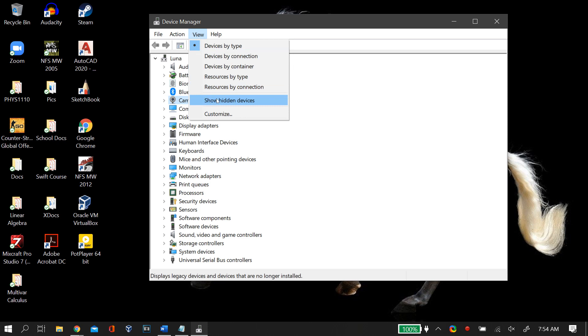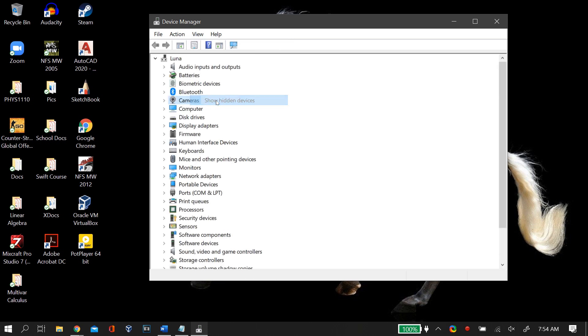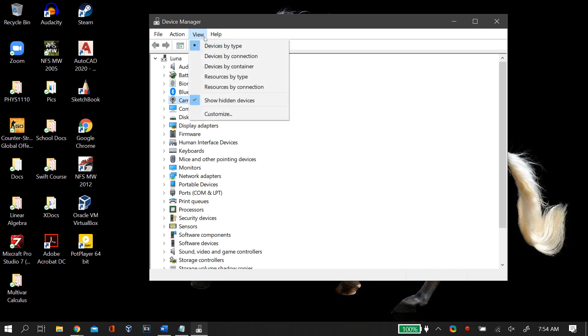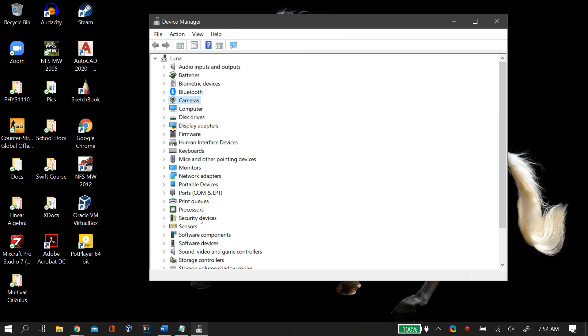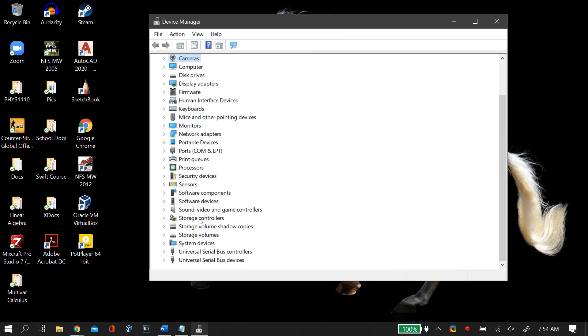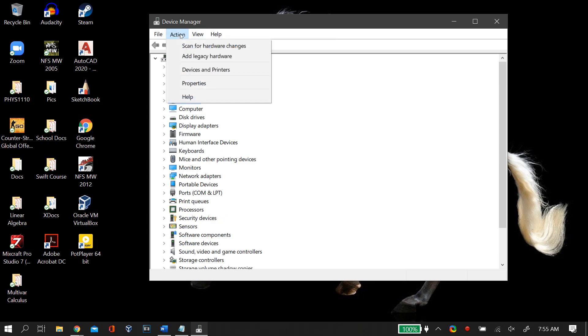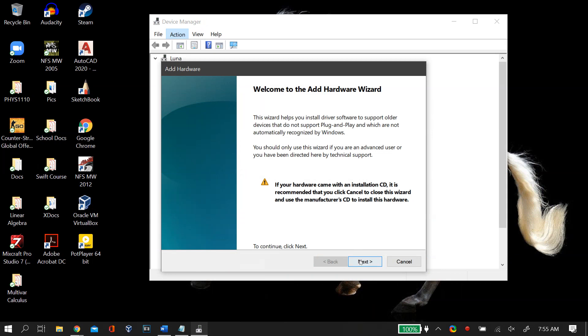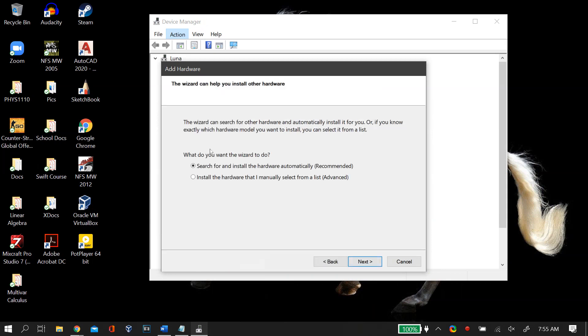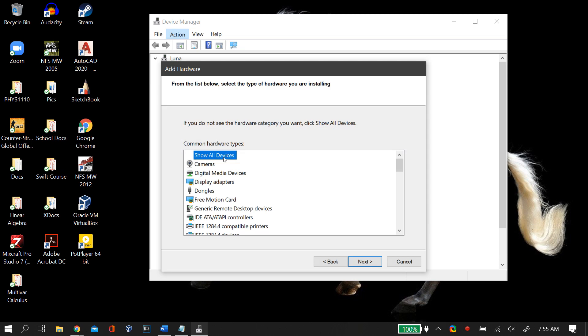Now if this also didn't work for you and you cannot see your camera in your Device Manager, then the final thing that we can do is manually add that device to your Device Manager. For that you go to action and then click on add legacy device. Then you go to install the hardware that I manually select from a list and in the common hardware types you go to camera.